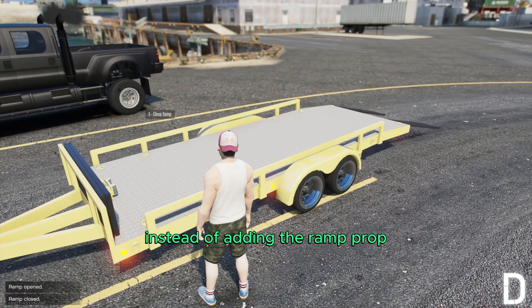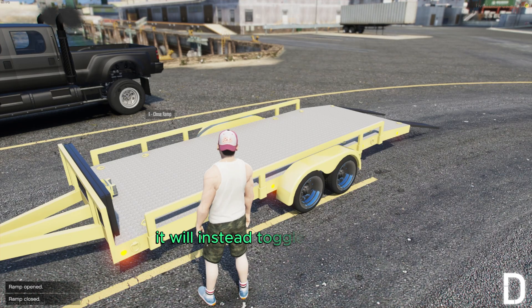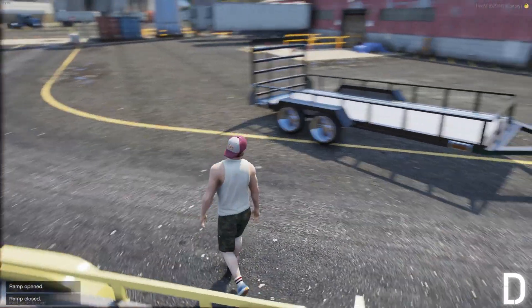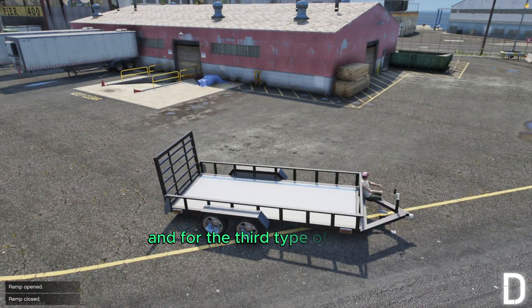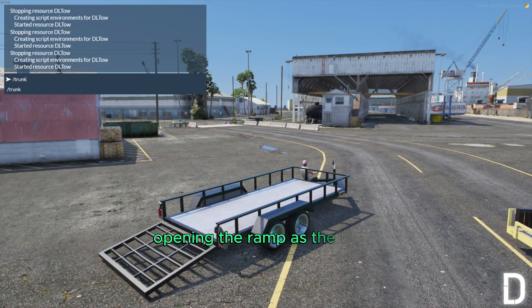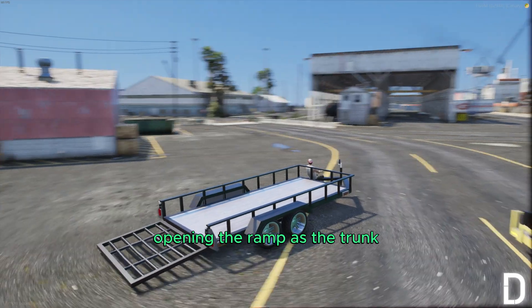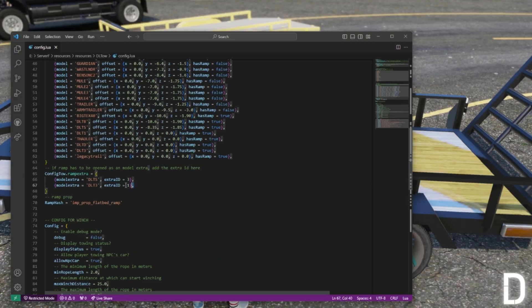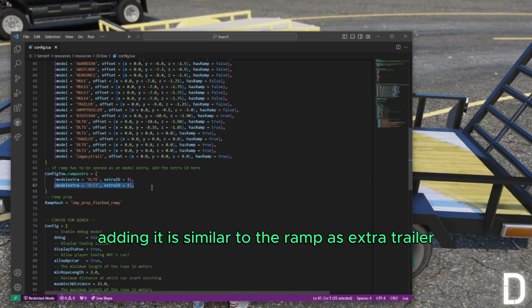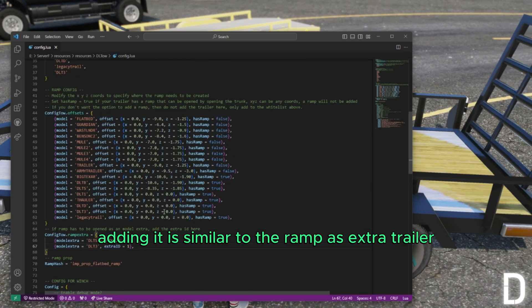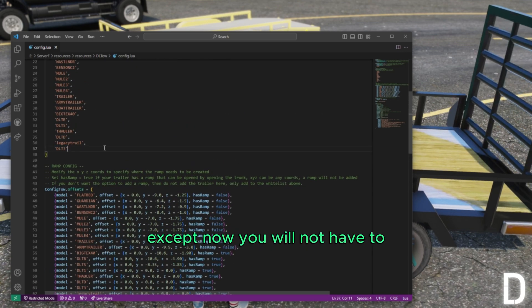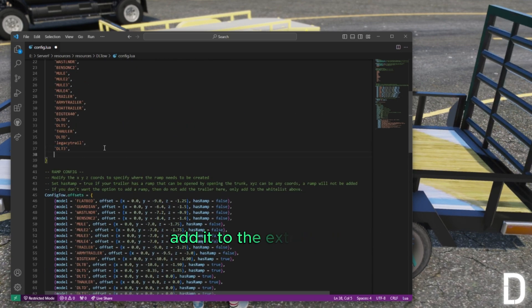Instead of adding the ramp prop, it will instead toggle the extra. For the third type of ramp — opening the ramp as the trunk — adding it is similar to the ramp-as-extra trailer, except now you will not have to add it to the extras section.